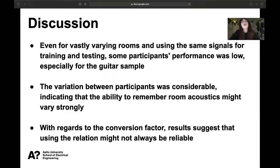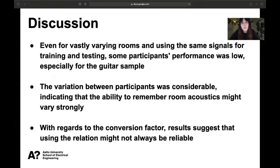Our results show that subjects can recognize different rooms above chance level, but even with relatively large differences between rooms, the accuracy is still low in general. It was also shown that signal type influences sensitivity, as performance was lower for the guitar sample. With such strong variation between participants, it could be indicated that the ability to remember room acoustics might vary strongly between individuals. The conversion factor holds for the complete dataset but varies strongly between participants, suggesting it may not always be reliable.